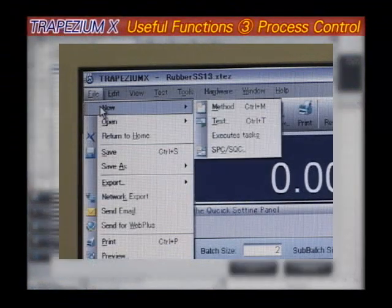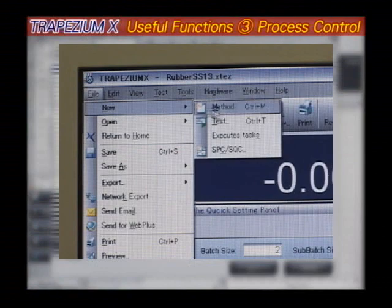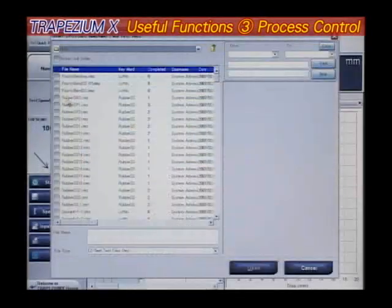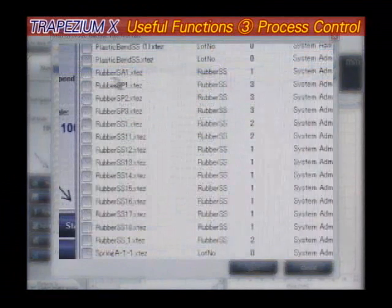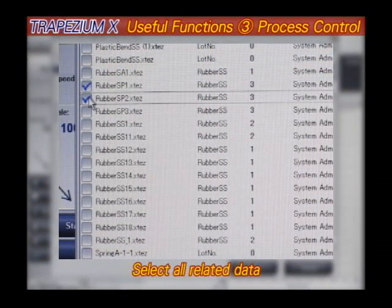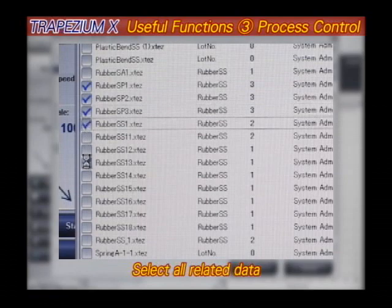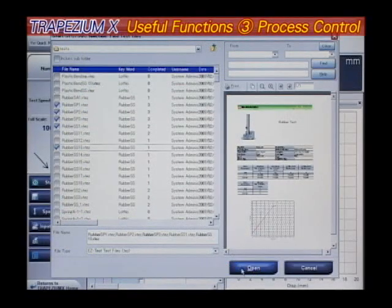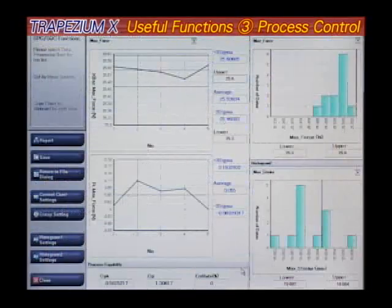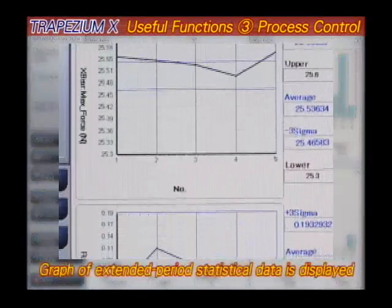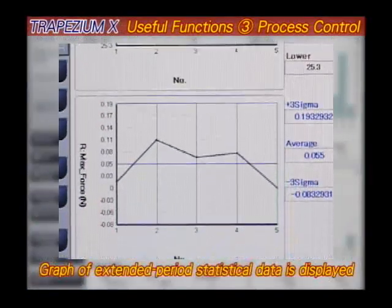Process Control Function. For tests extending over a long period, a comprehensive understanding of test data is vitally important. With Trapezium X, it is now possible to statistically graph and analyze data spanning an entire period.